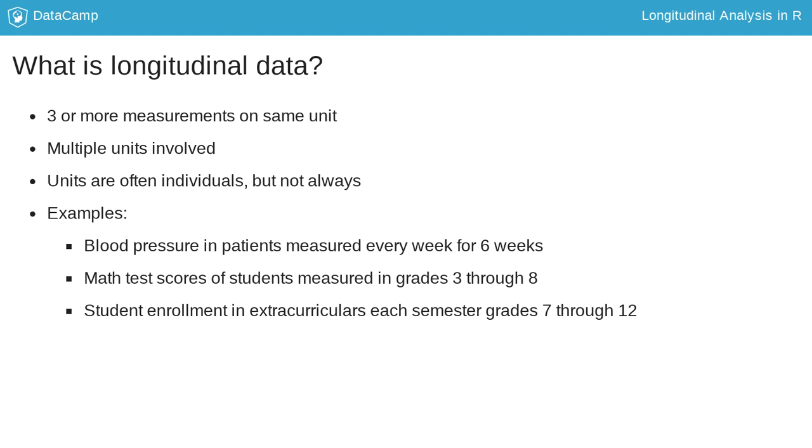The repeated measurements could take many forms, including data that are continuous or dichotomous. Dichotomous data take on two values, whereas continuous data can take on a wide range of values.